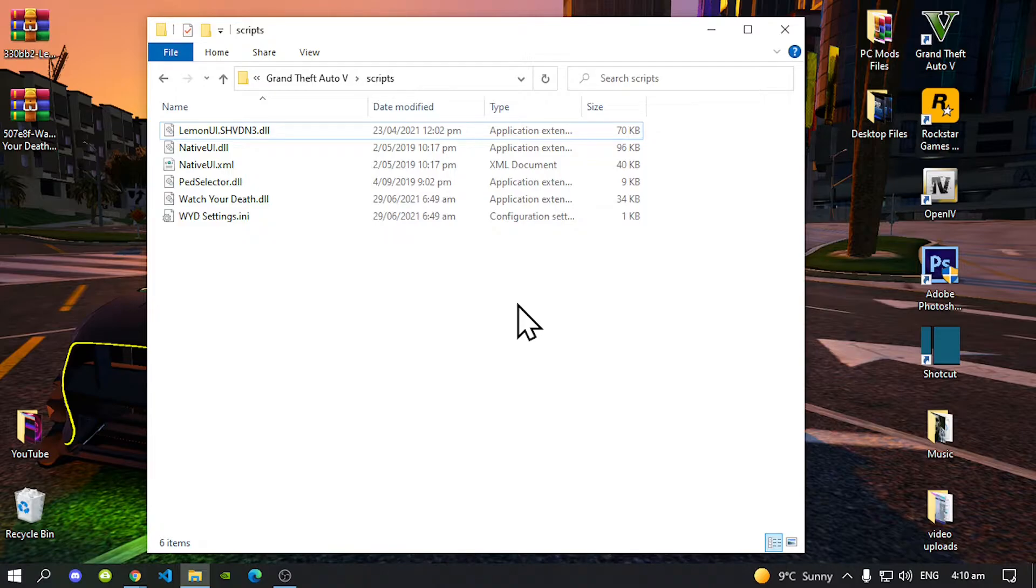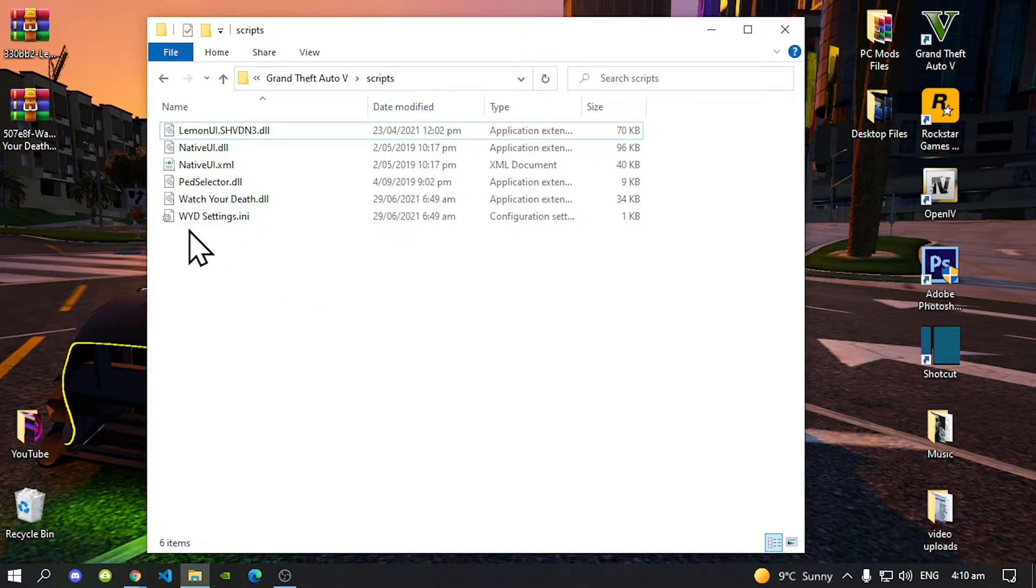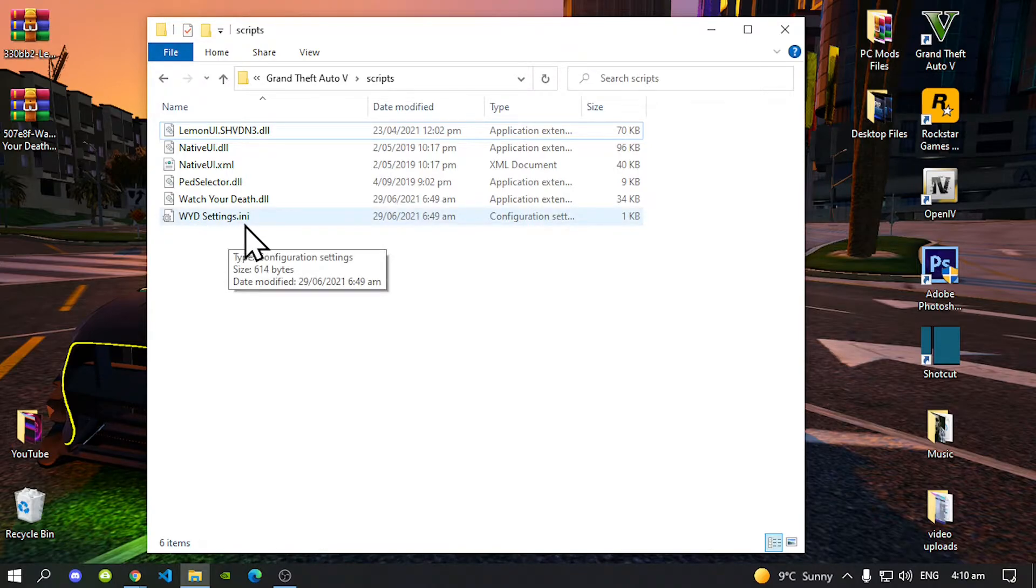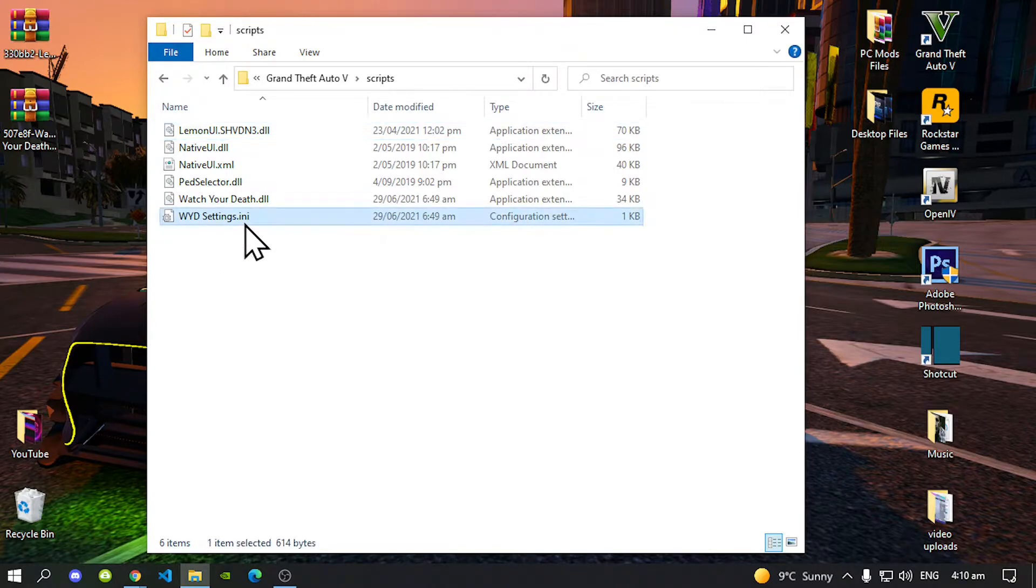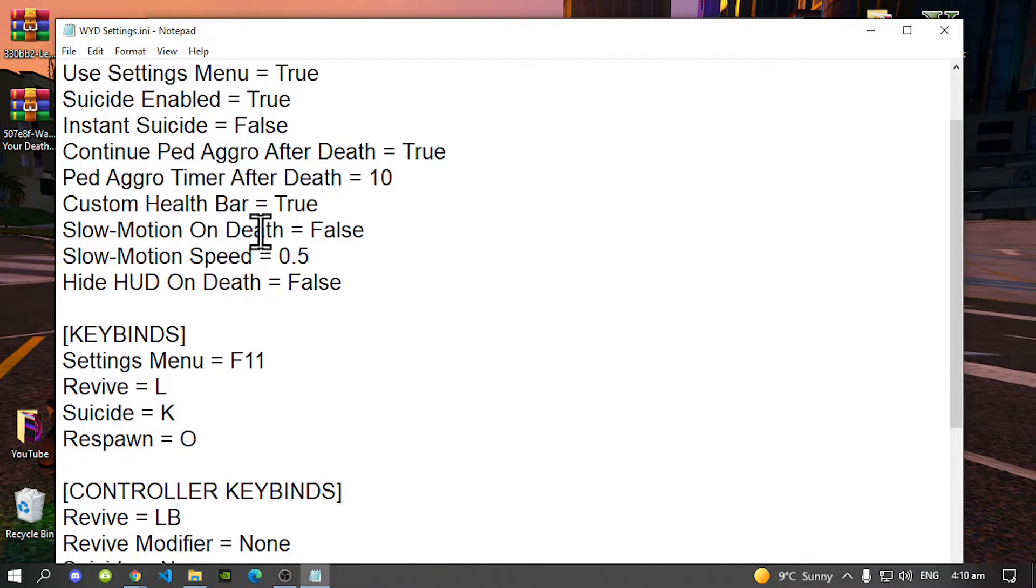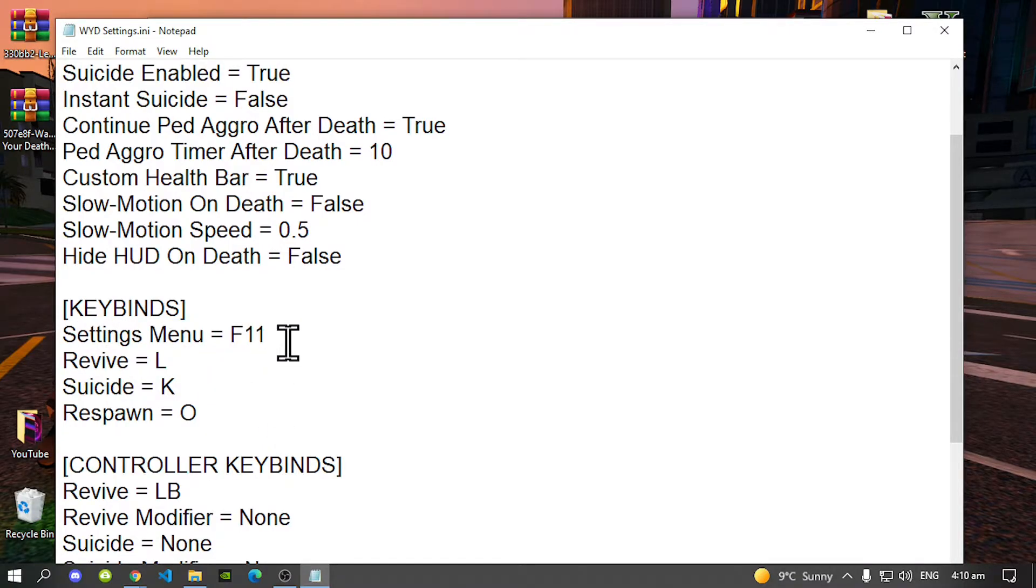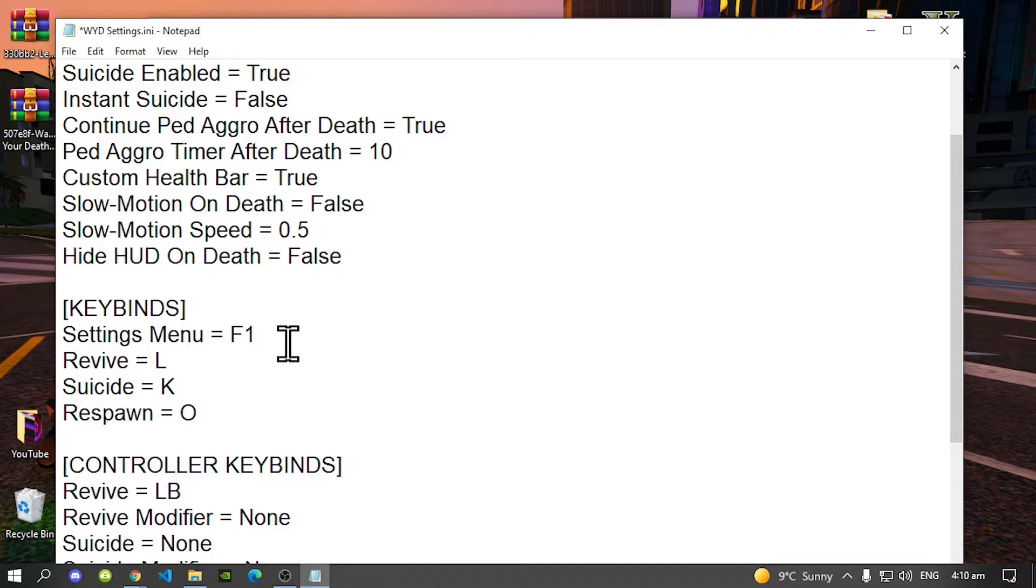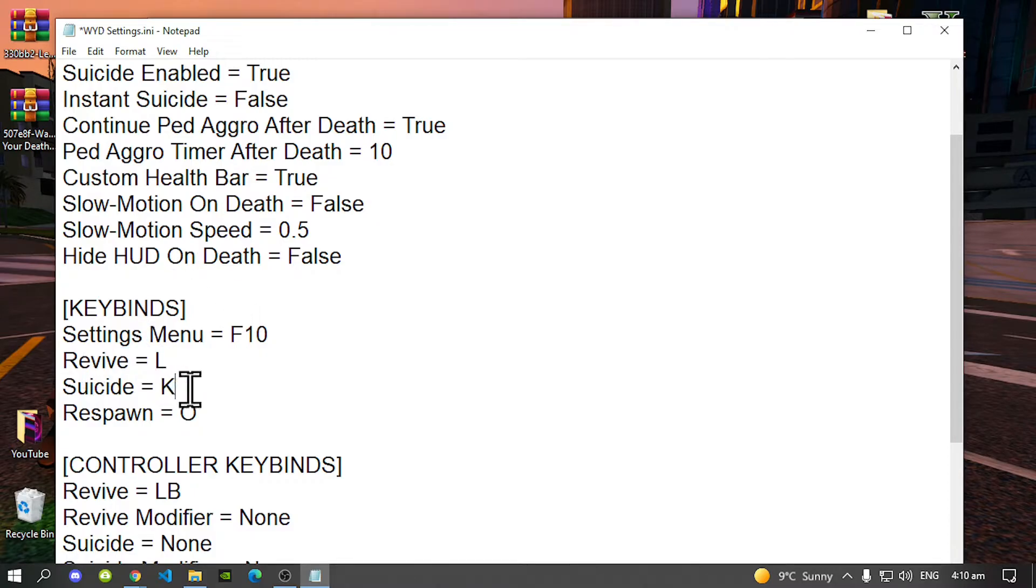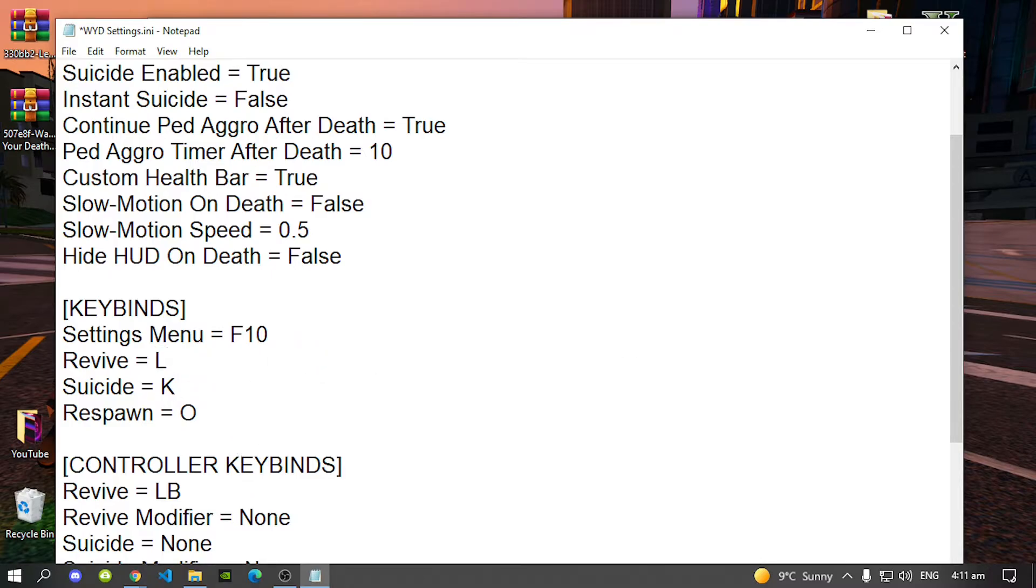To change the key code all you got to do is go to your wydsettings.ini file, double click and then you can change the key code over here. Now you can change it to F1, F2, F3. It's totally up to you, but I need to change it because F11 is already taken. So I'm going to change it to F10. Now these are the keys for your mod. So let's go in the game and now test this mod.